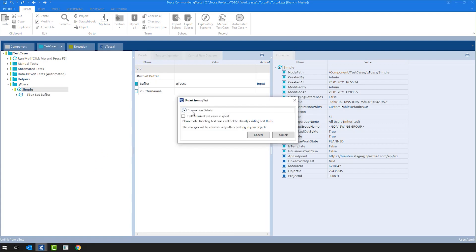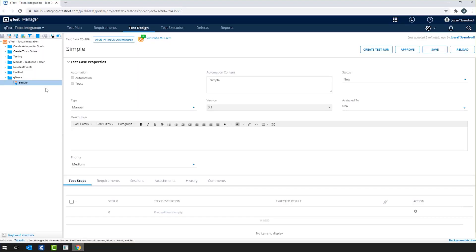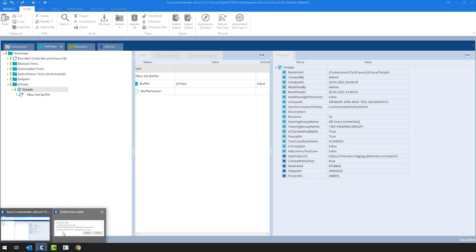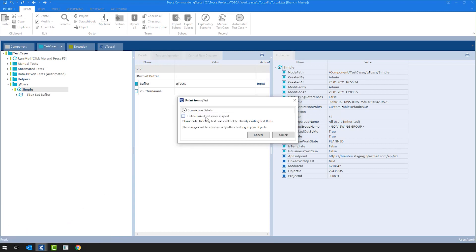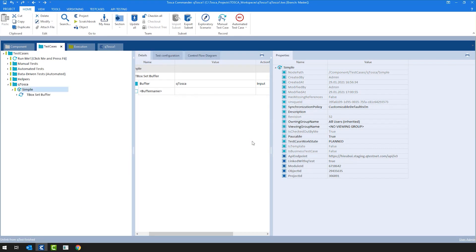And now I would choose unlink from QTest integration task, at which point, again, a very familiar window shows up. The connection details, of course, collapse since you provided them already once. Where you have a potential option to click on delete linked test cases in QTest. What it means is that the test case which we just created on the QTest side in Tosca, since Tosca is the master tool, you could also choose to delete it immediately. Or if for some reason you would like to keep this test case on the QTest side for historical purposes, you could simply keep it unchecked and just click on unlink. For now, I'm going to check it as I don't need it on the QTest side and click unlink.